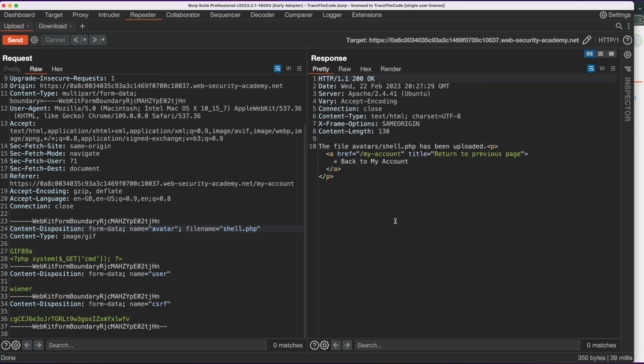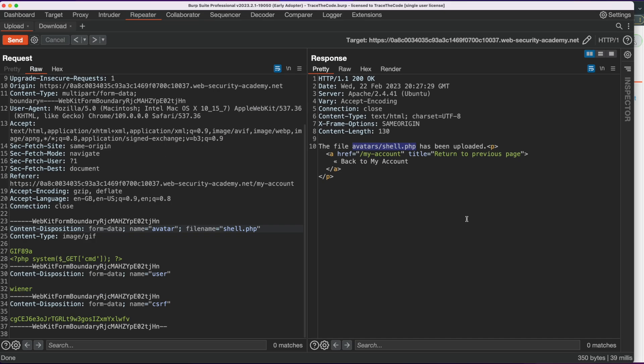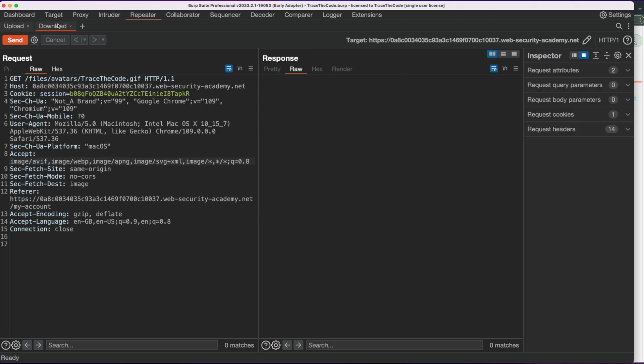When we send the request, we can see that we successfully bypassed the file content validation and the shell.php file is uploaded to the avatars directory on the server.